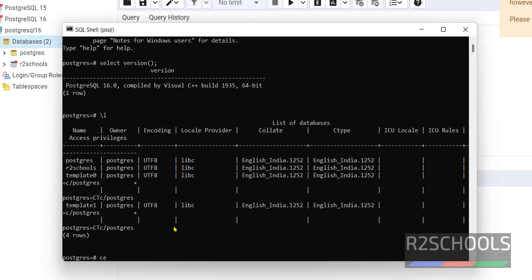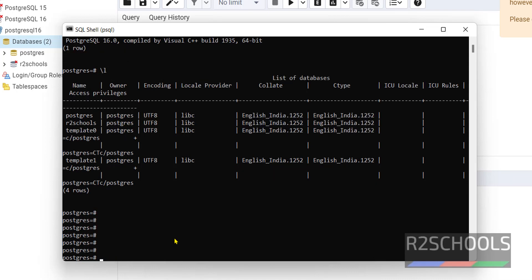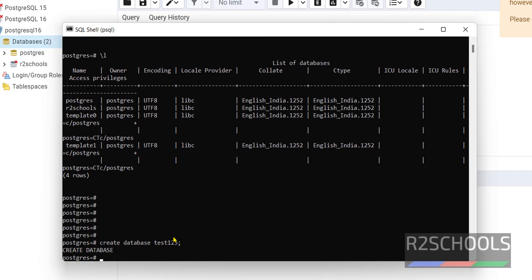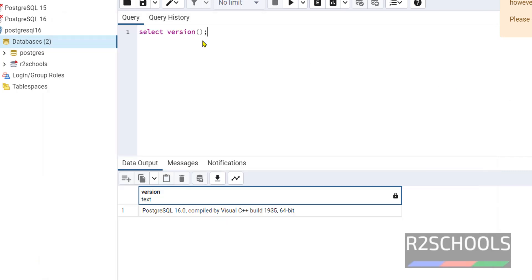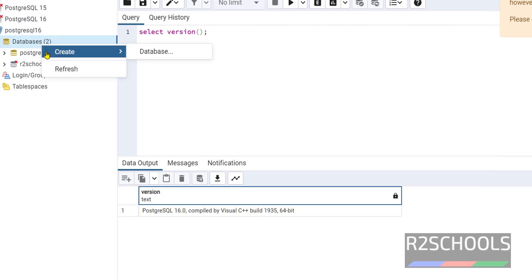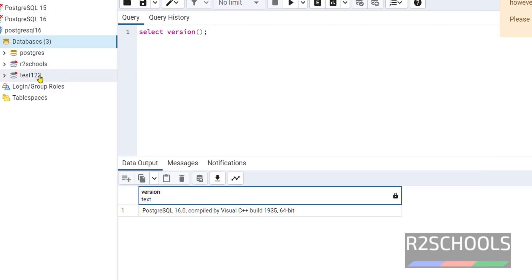We can also create a database from the SQL shell. Type CREATE DATABASE test123; and hit Enter. Create database is successful. You can verify again by going to pgAdmin, right click on refresh — the new database is created successfully.